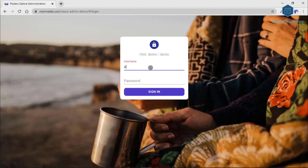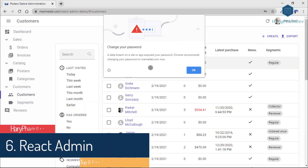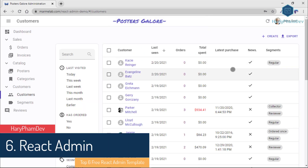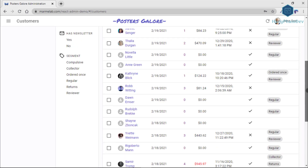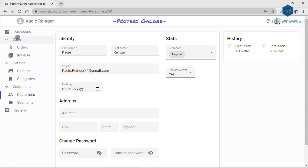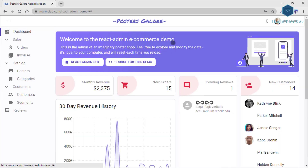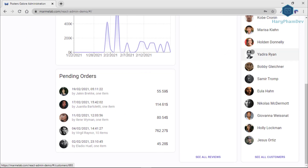The sixth and last admin dashboard template in this video is the React Admin Template. If you wish to build your admin dashboard using the popular ReactJS tool, you should check out these free React templates. React Admin is a wonderful tool for building admin applications. It is built using ES6, React, and Material Design. This template is powered by Material UI, Redux, and Redux Saga.